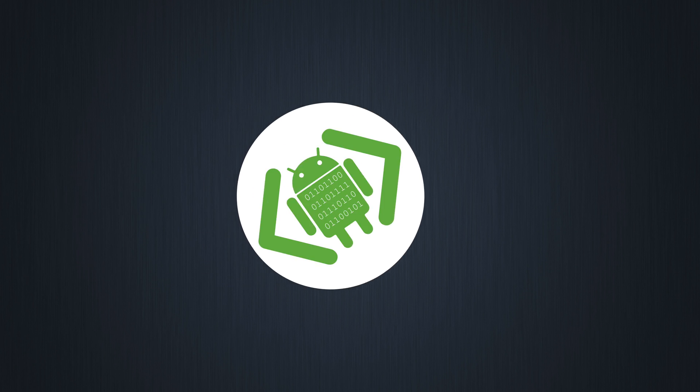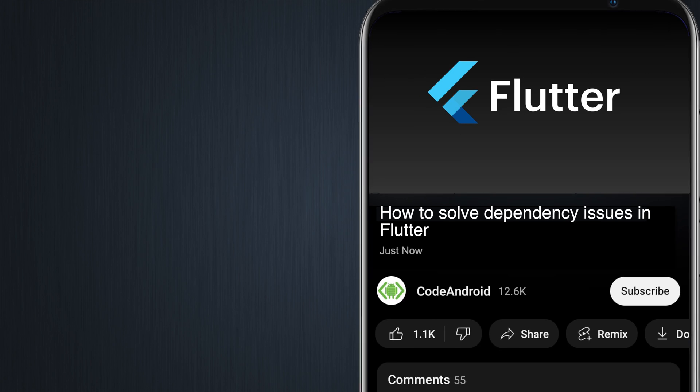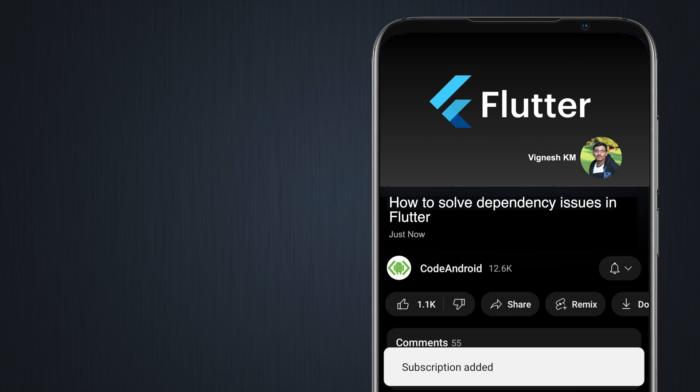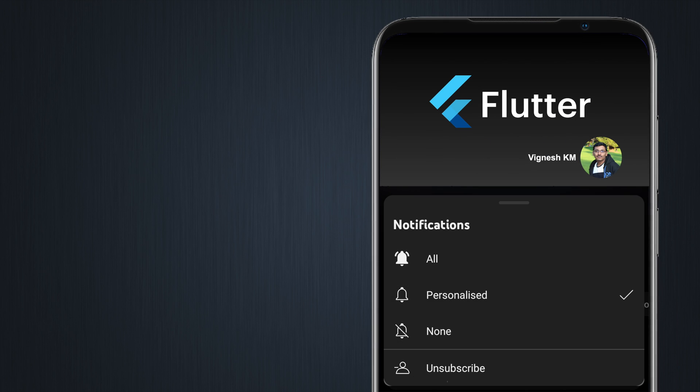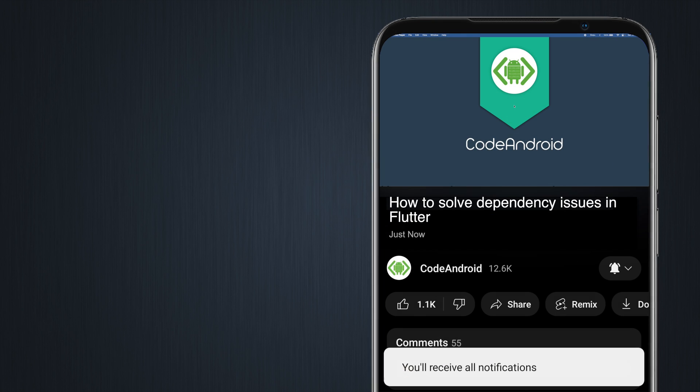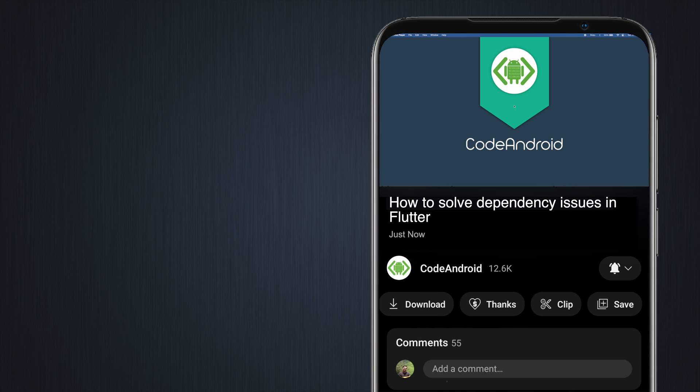Hey guys, it's Big Nies from Code Android. In this video, we'll see how to solve dependency issues in Flutter.